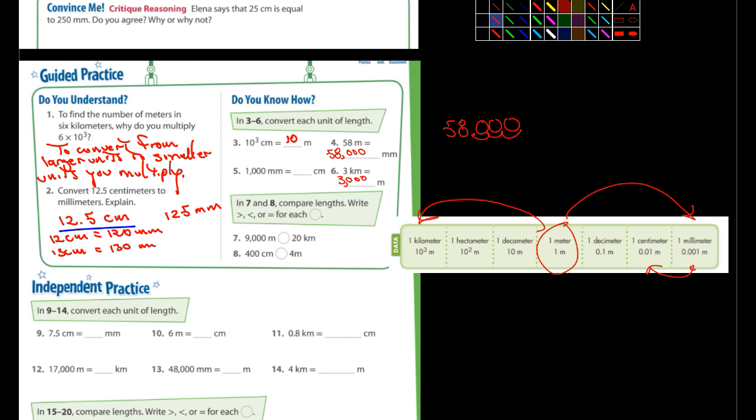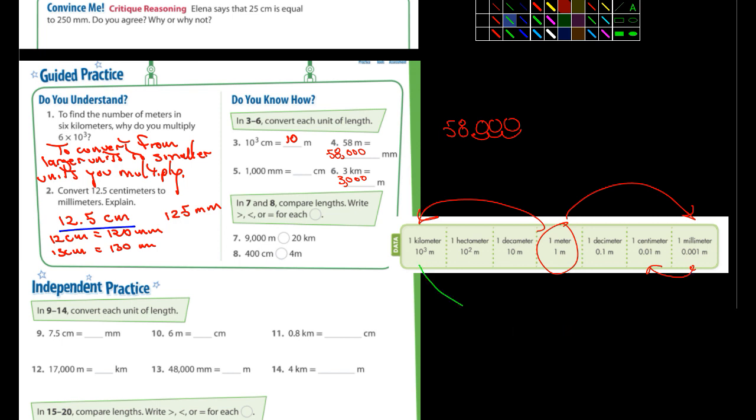0.8 kilometers is how many centimeters? So we're going from kilometers all the way to centimeters. And so 0.8, we're going to move it one, two, three, four, looks like five times. So if we have 0.8 and I move it five times, one, two, three, four, five,